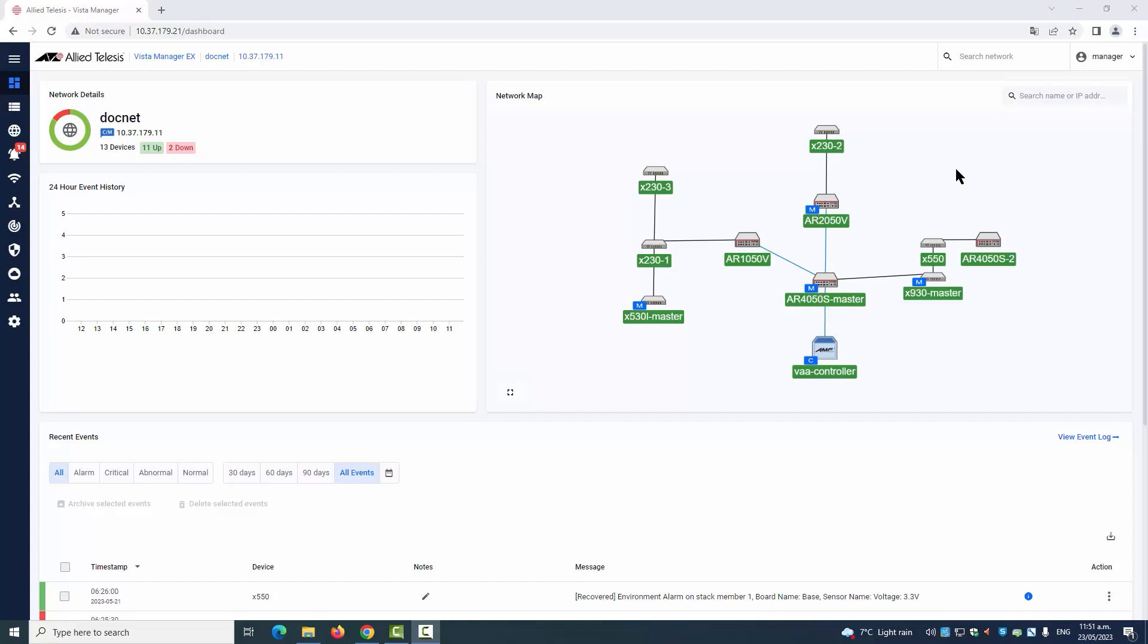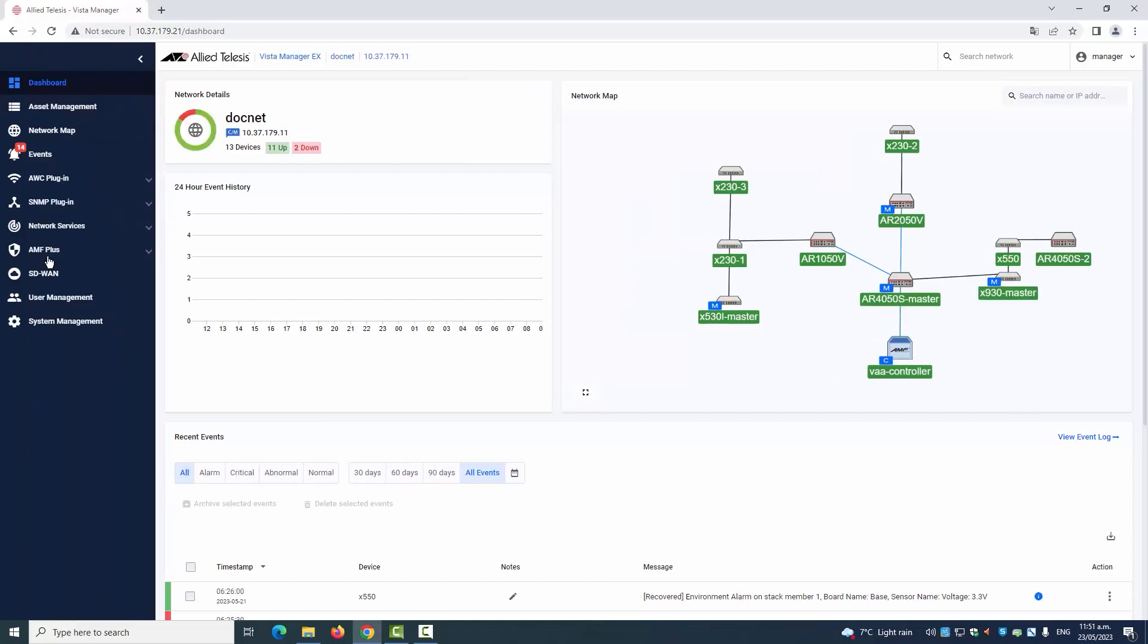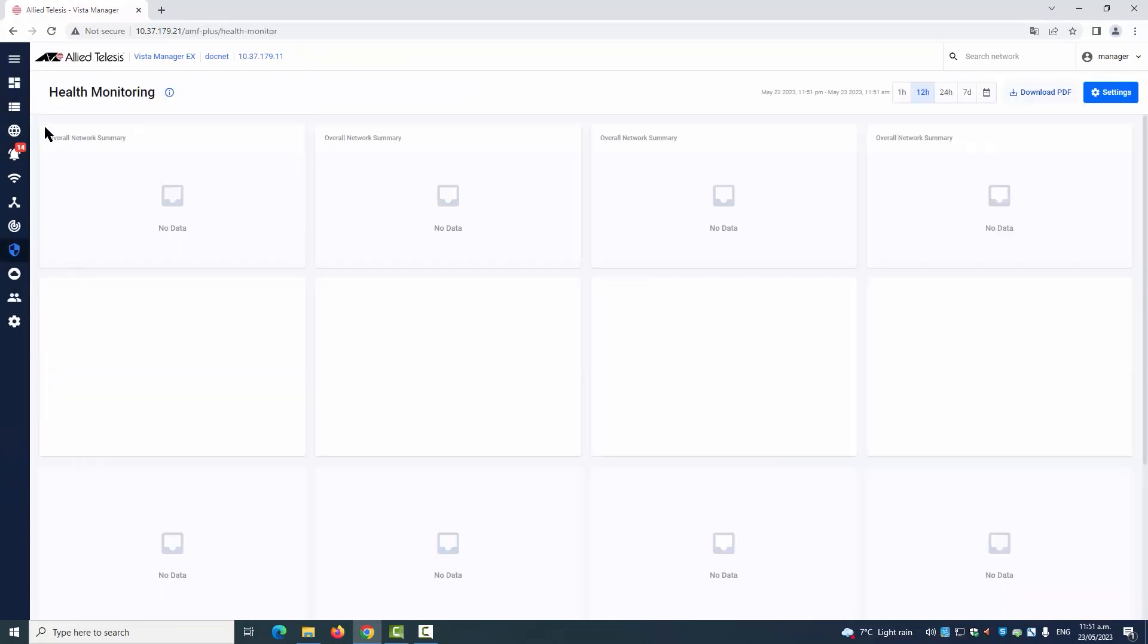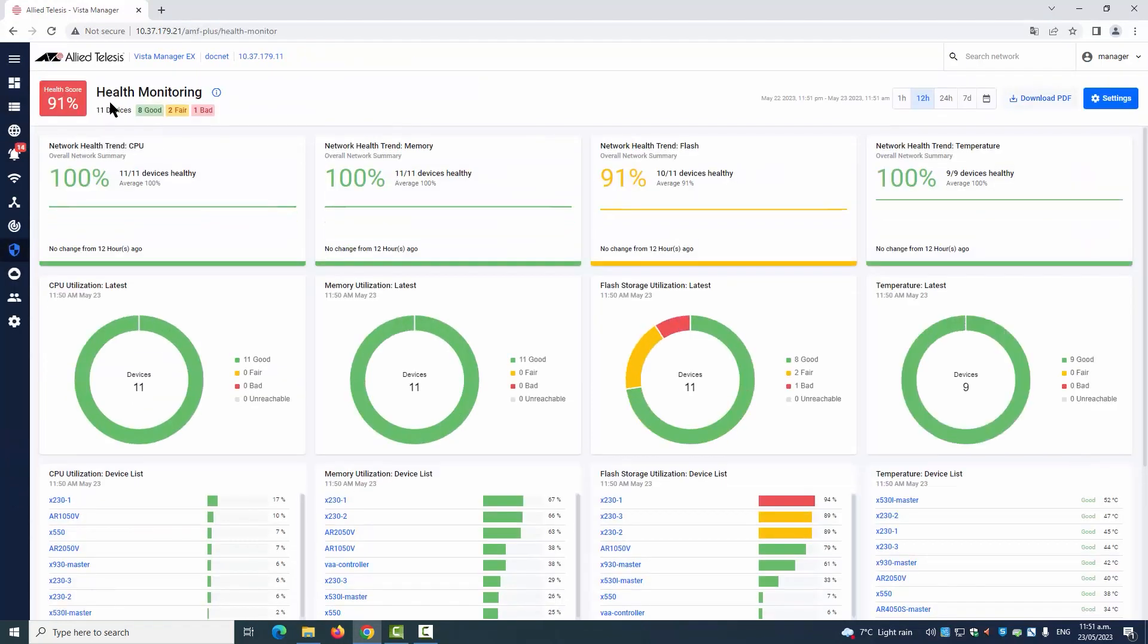Vista Manager is our powerful network automation and visual management platform. The AMF Plus intent-based management menu includes a health monitoring dashboard for at-a-glance network status over your chosen time period.